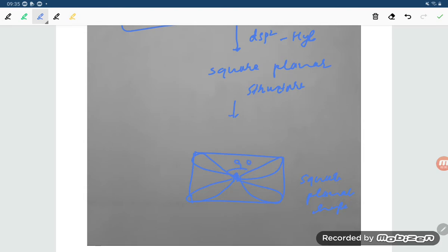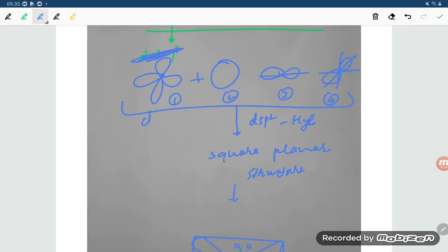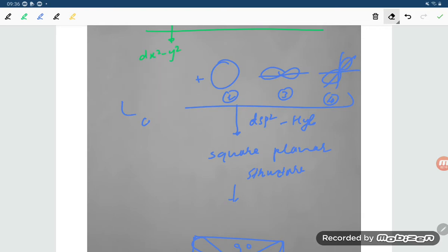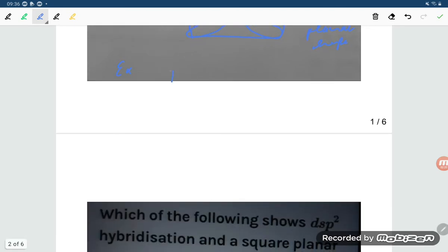Now to clarify — I was a little confused earlier. The orbital involved is dx²-y², not dz². So it is the dx²-y² orbital that is getting involved in dsp2 hybridization. Some books mention dz² while others mention dx²-y², so let me move on to examples.